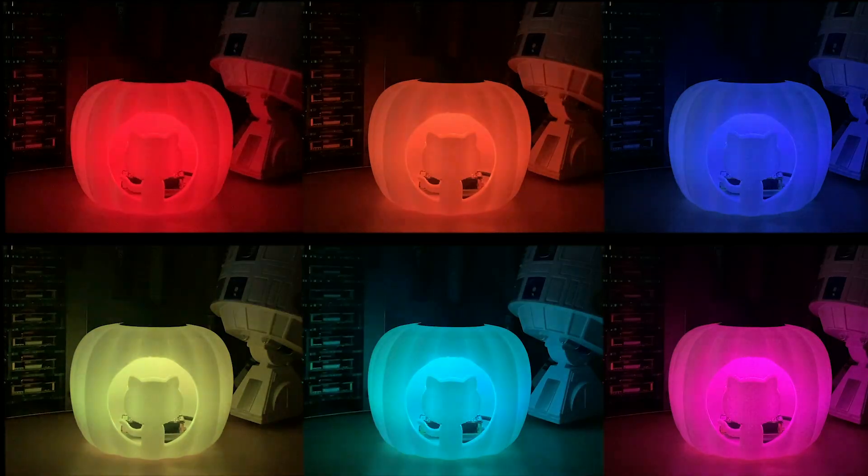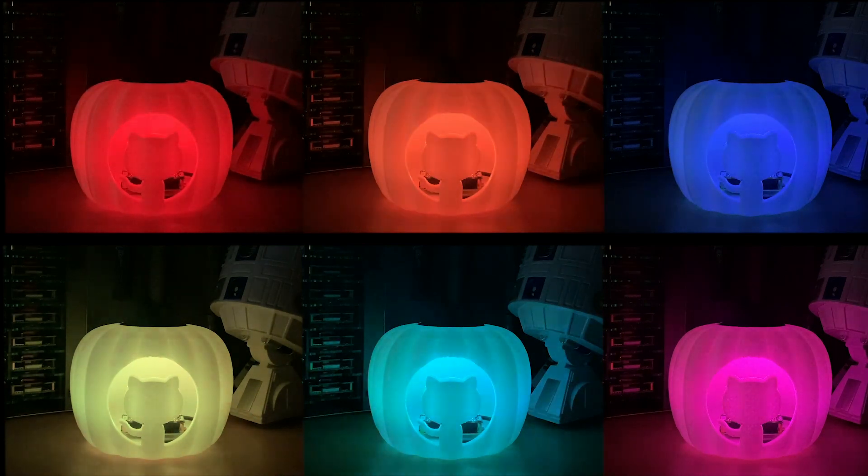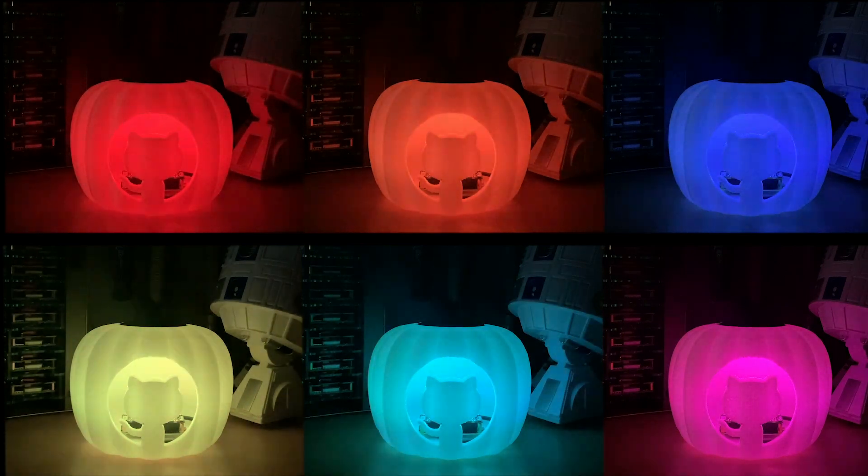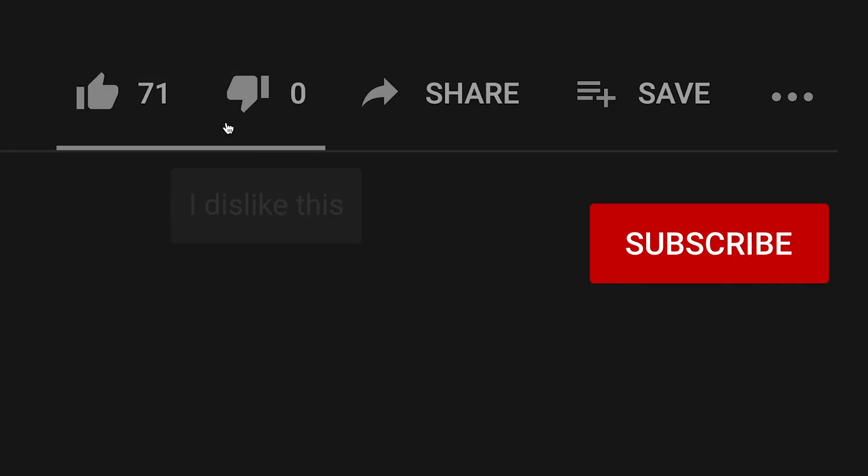If you wanted, you can get your pumpkin to light up in whatever color you want, or you could create a number of effects. For instance, you can make the pumpkin sparkle at any time someone stars your project on GitHub or adds a light for the video.